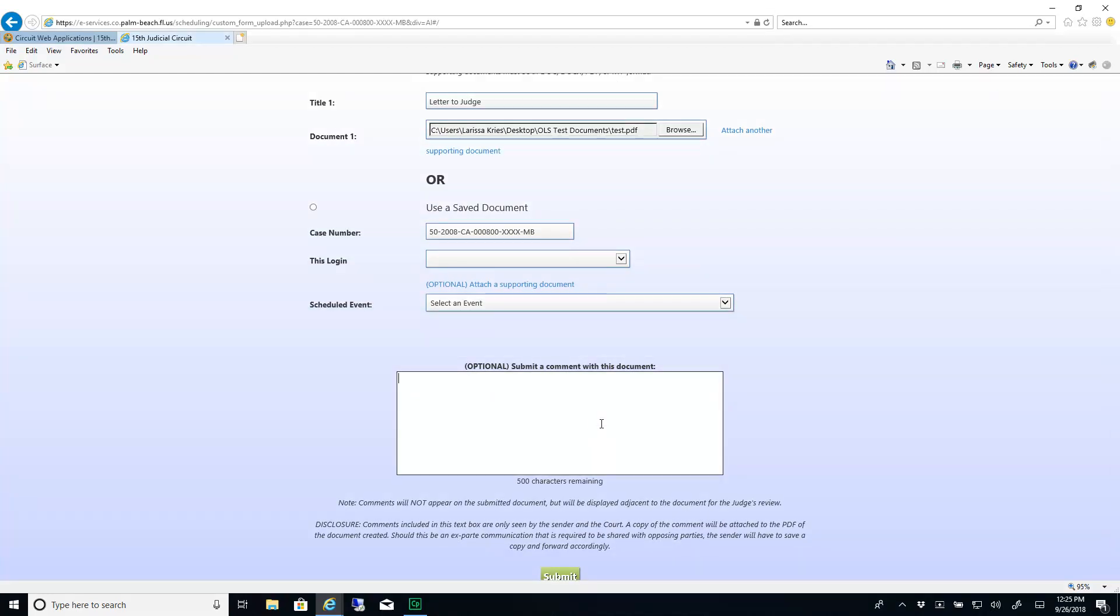If you have a comment you would like to leave regarding these documents, enter it in the text area below. Any comments entered here will be saved to a PDF and attached to the PDF of your proposed order. This will prevent ex parte communication.